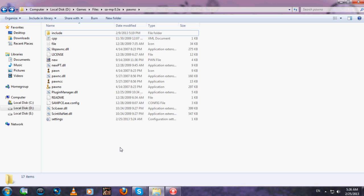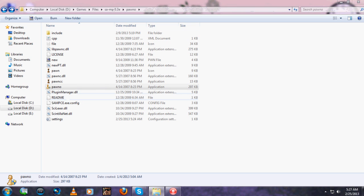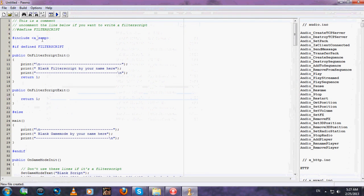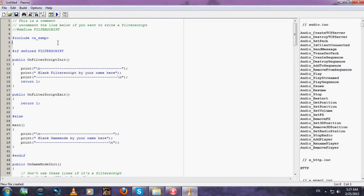Hello guys, in this tutorial you will learn how to make or use zcmd, which is the best command prompt. Just create a new file and type below include a_samp, type include zcmd.